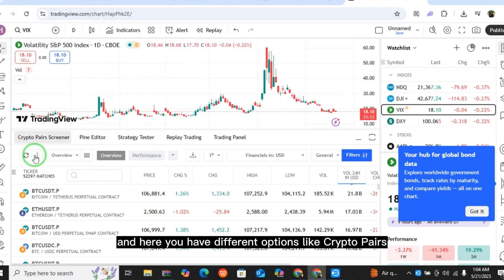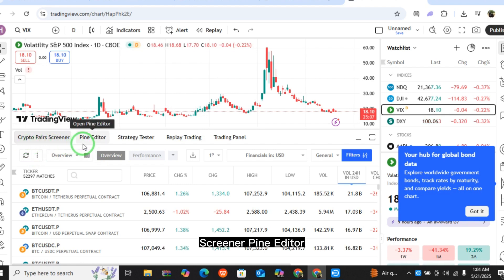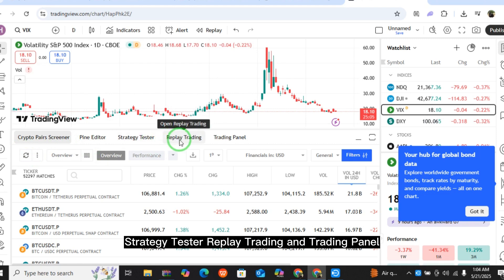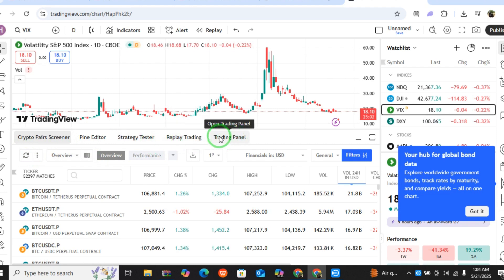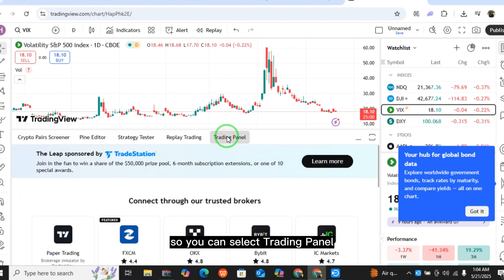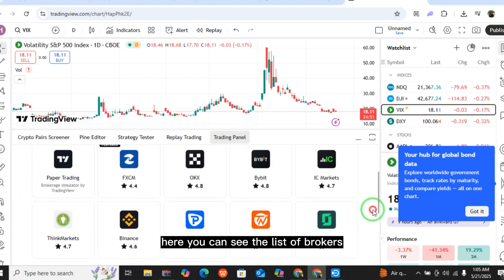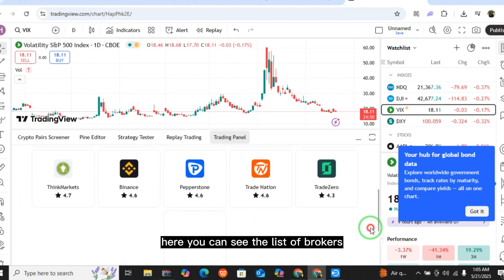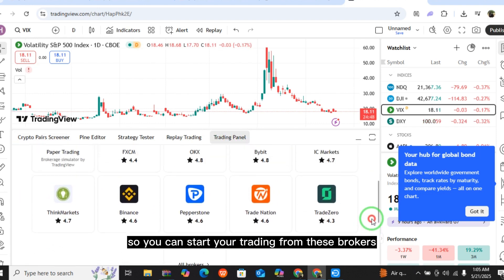Here on the dashboard you have different options like crypto pairs, screener, pine editor, strategy tester, replay, trading, and trading panel. You can select the trading panel, and here you can see a list of brokers. You can start your trading from these brokers.